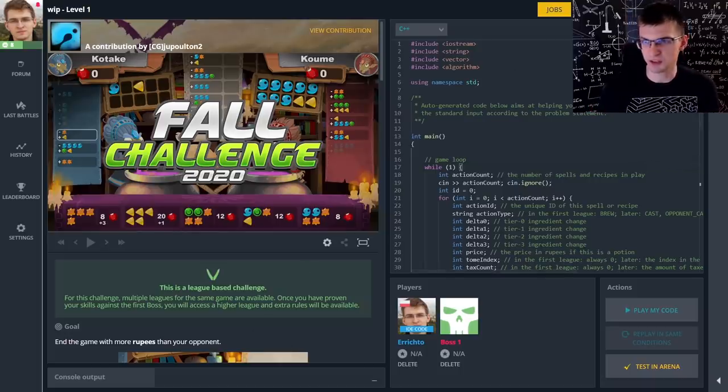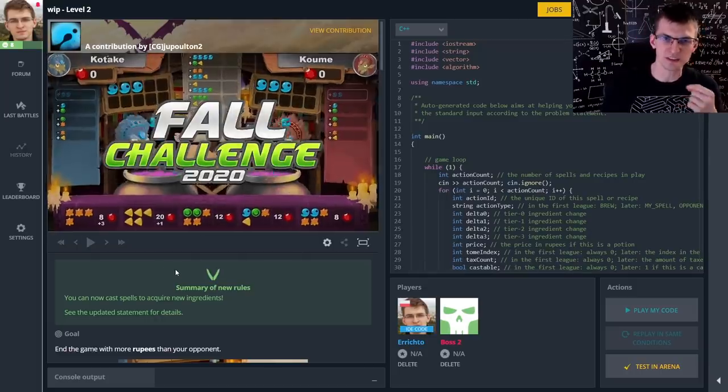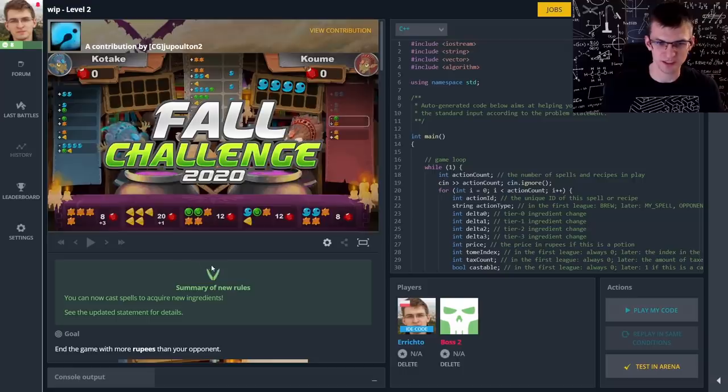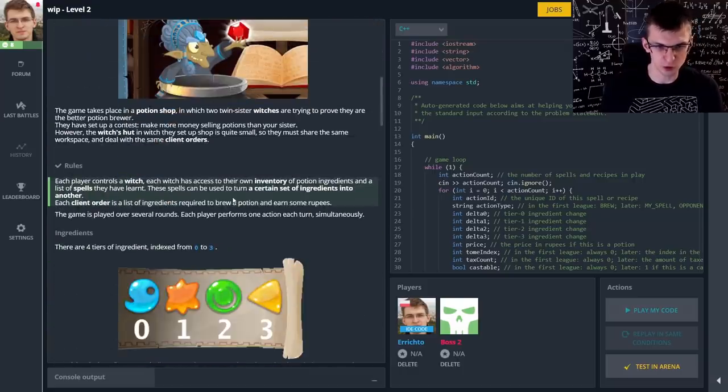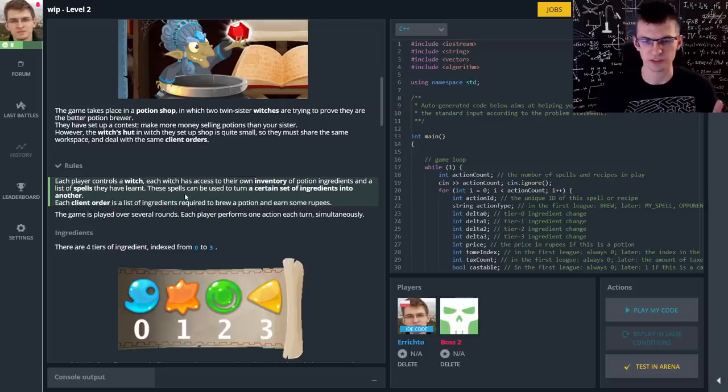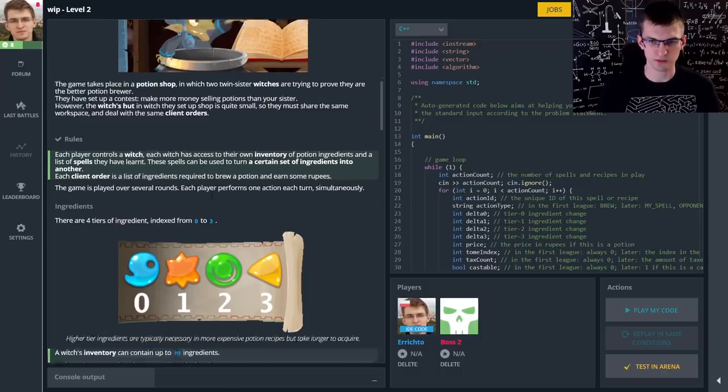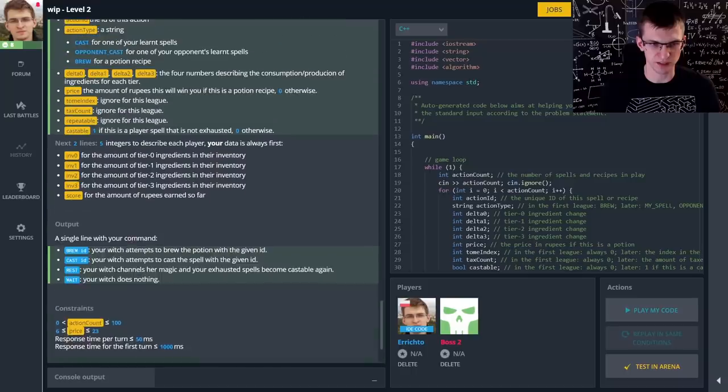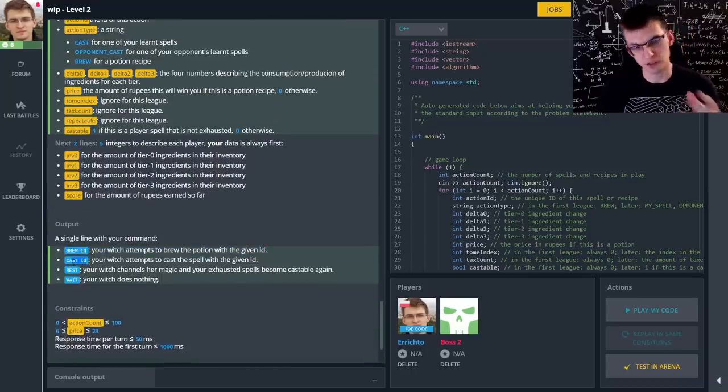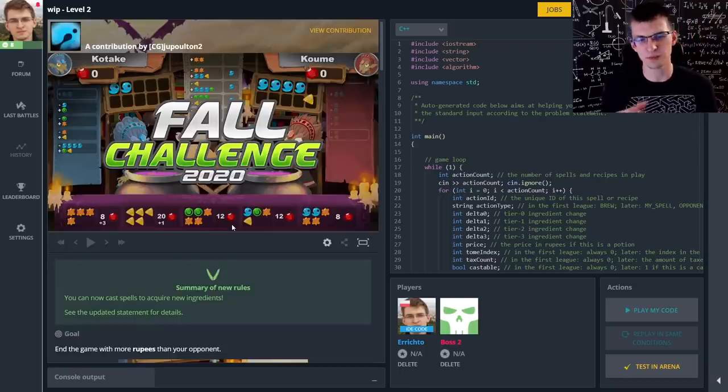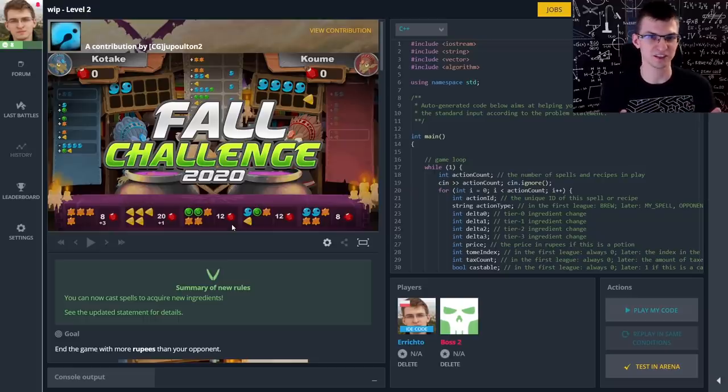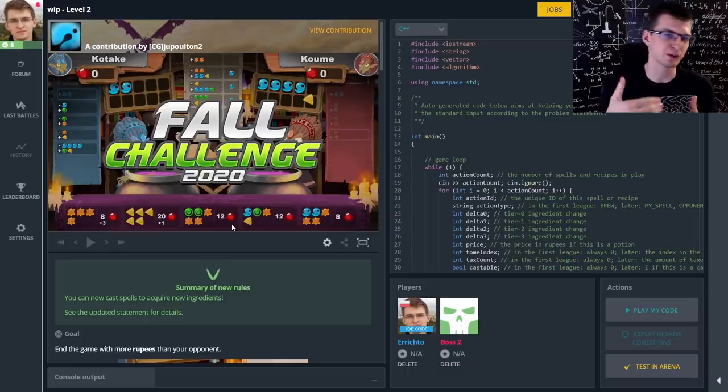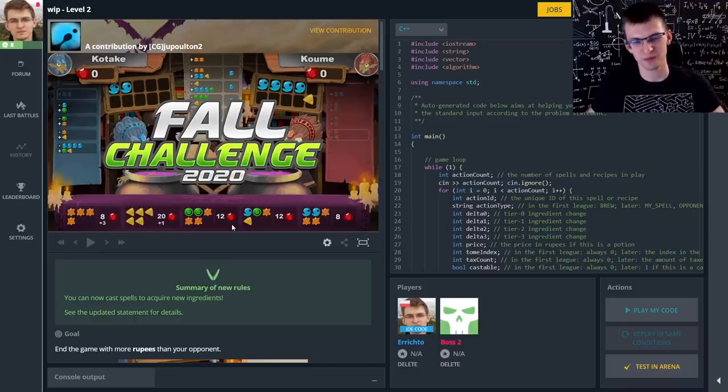Let's do a sneak peek into second league. Not only you face more difficult opponents, but also the statement gets more complicated. There are new rules highlighted in green. We get here spells used to create new ingredients, resources or change them one to another and input output gets more complicated because instead of just brewing, you can also cast a spell to get resources or rest to make your spells available again. And choosing proper potion to go for becomes more complicated because it's not only about price, but also how much time it will take you to get proper resources. Then next leagues are obviously even more complicated.